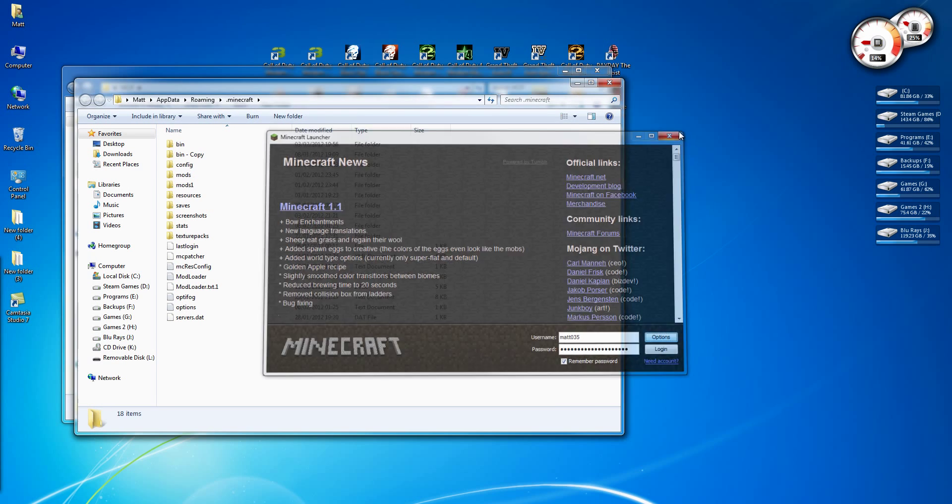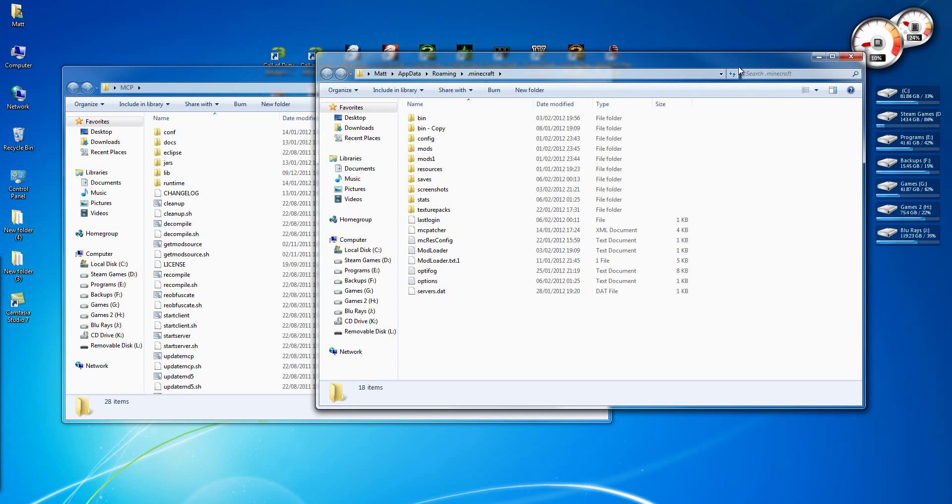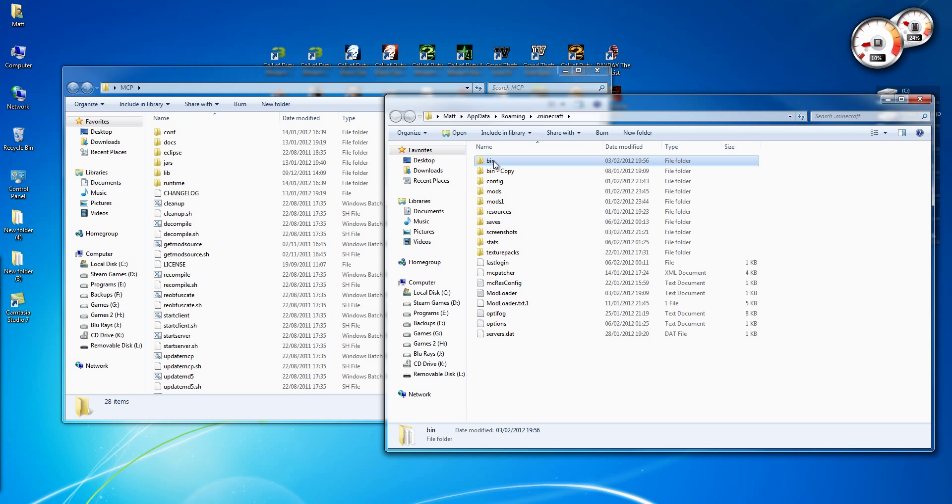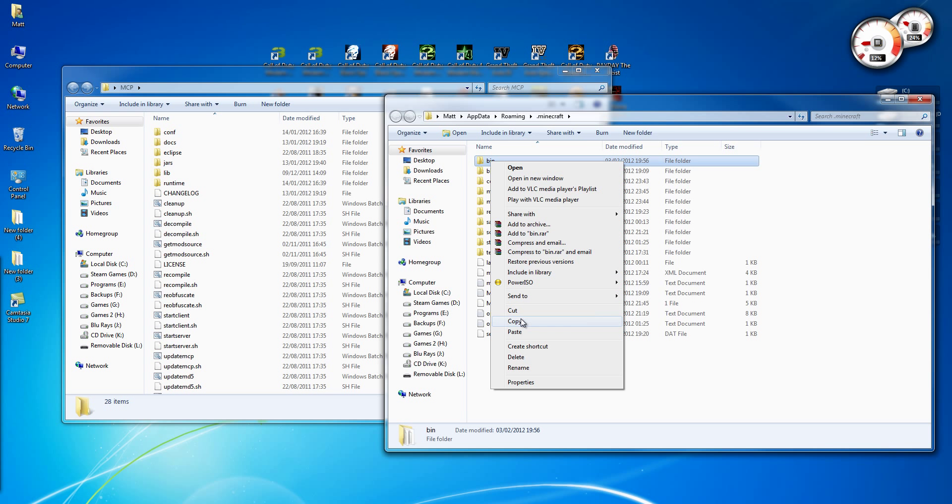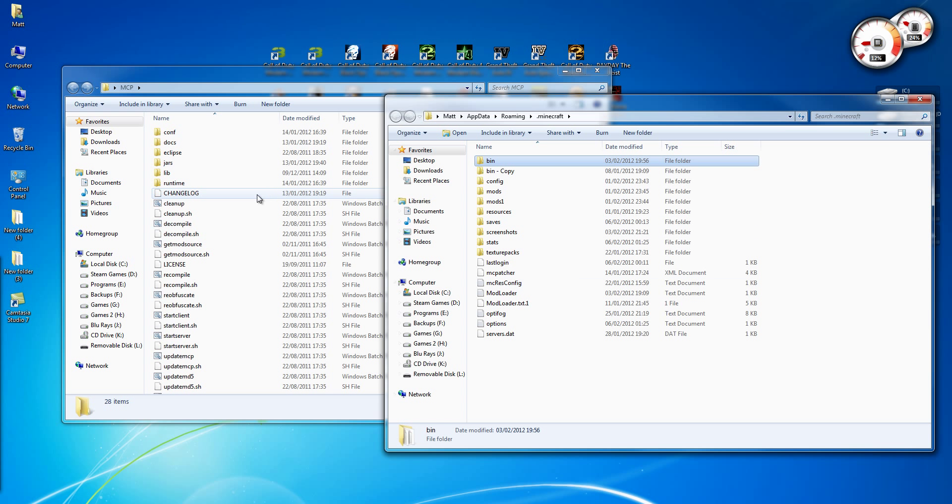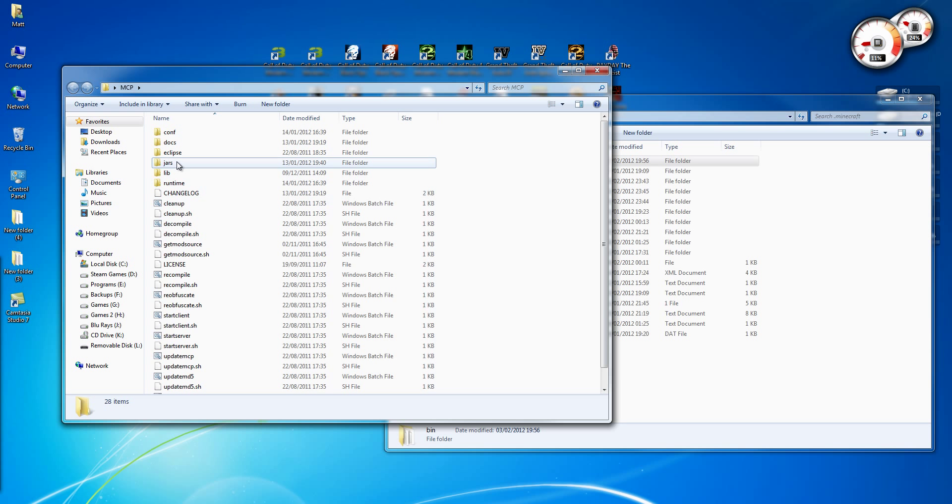Close this, don't need it. And then copy bin, the bin folder, to jars.